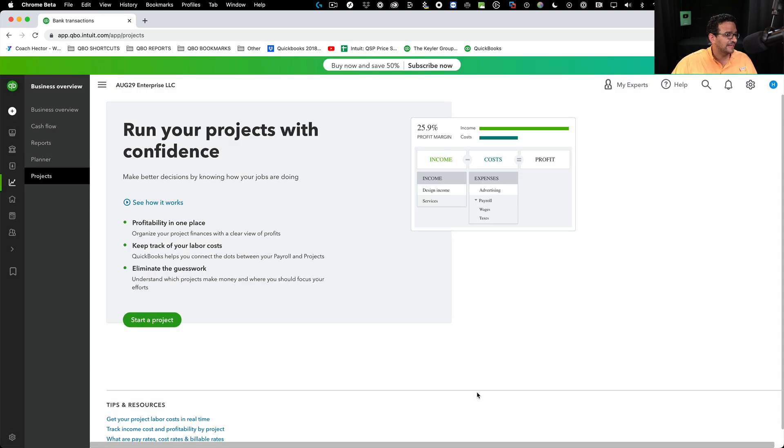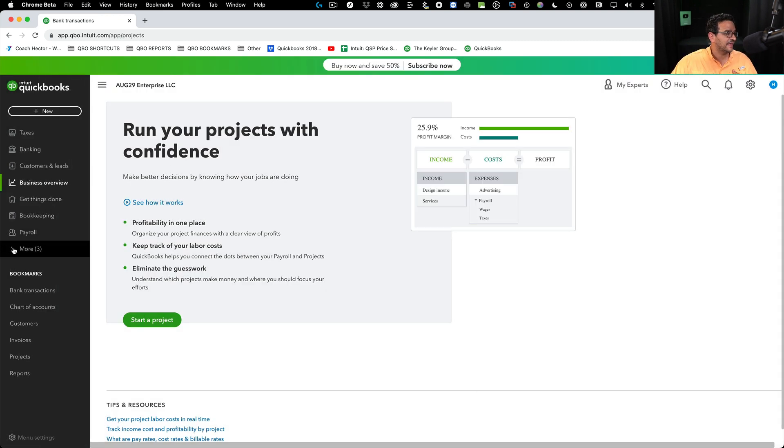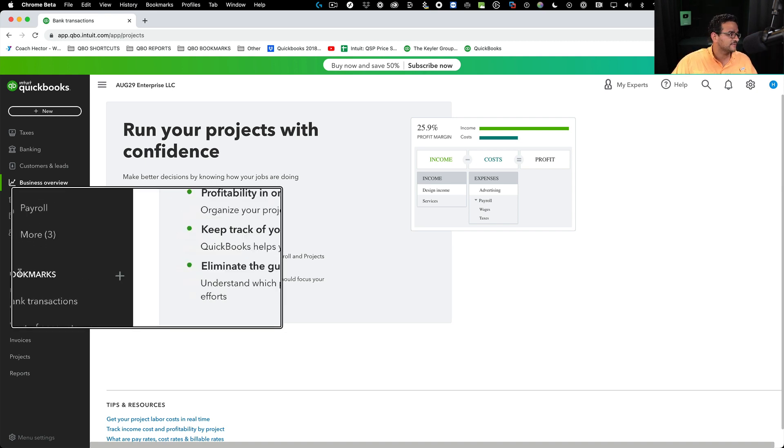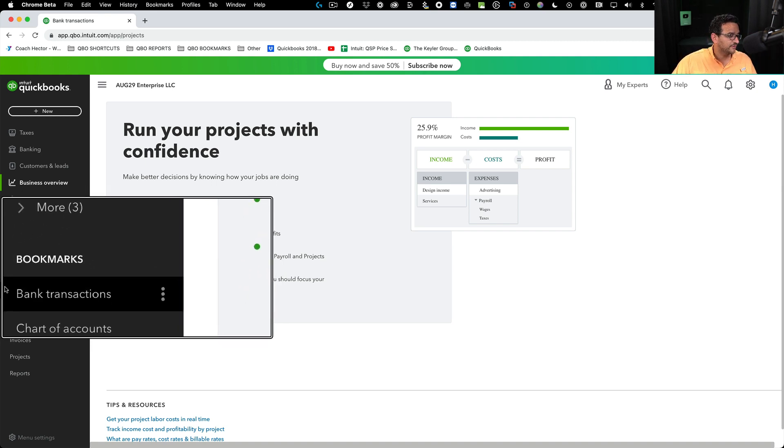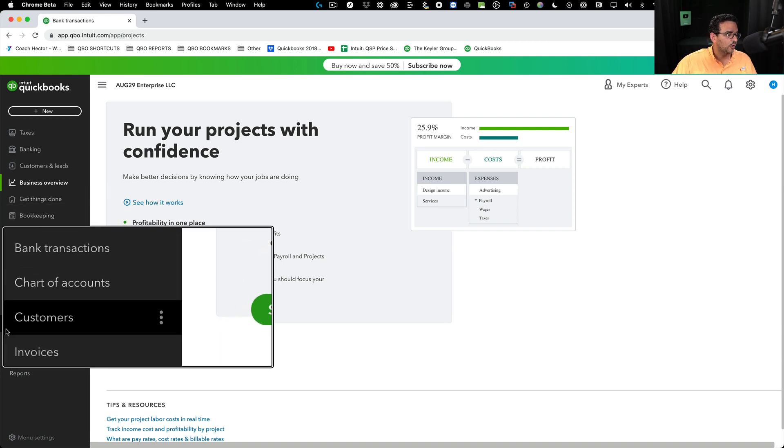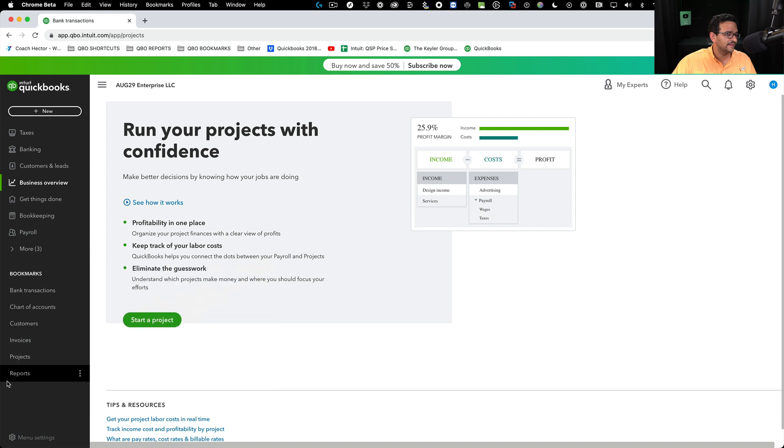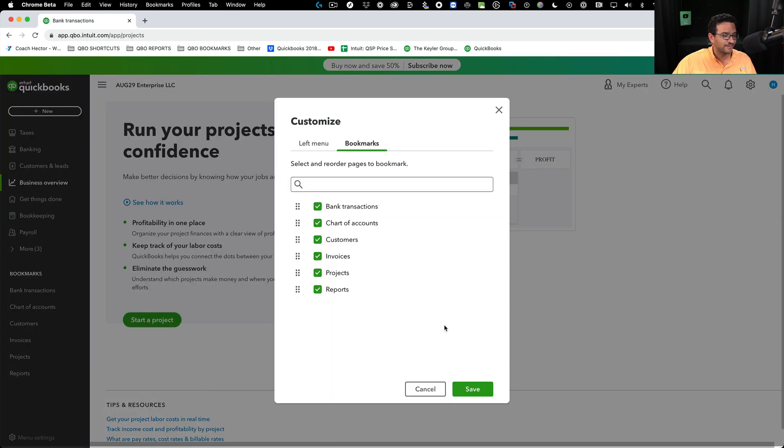I'm going to click on save. And now we're going to see that under my default menu items, I have all these direct links under bookmarks.